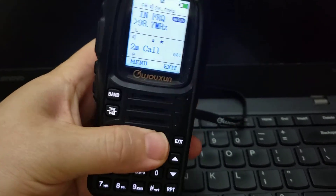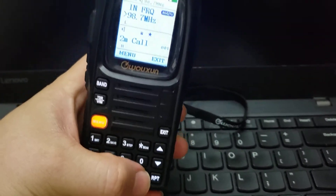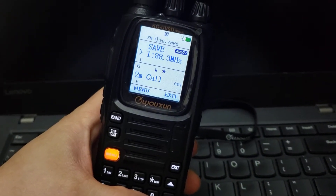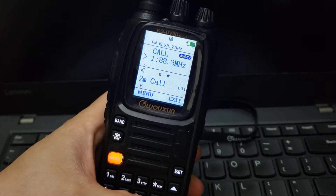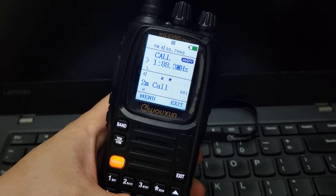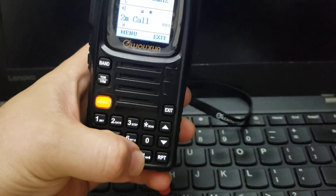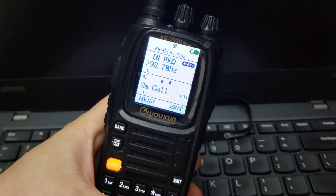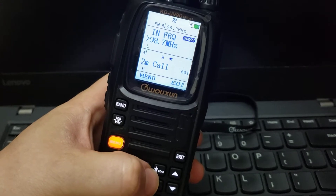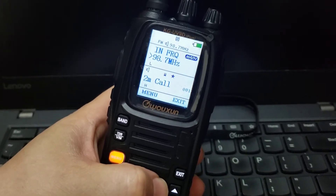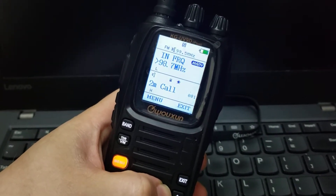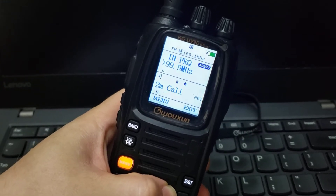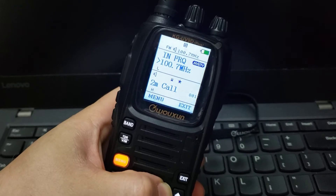Or you can press again if you want to save, or if you want to call a frequency that you already have in memory. So let's go back to pressing the numeral to frequency mode, and then you can scan through the frequencies. Press again and it keeps scanning.